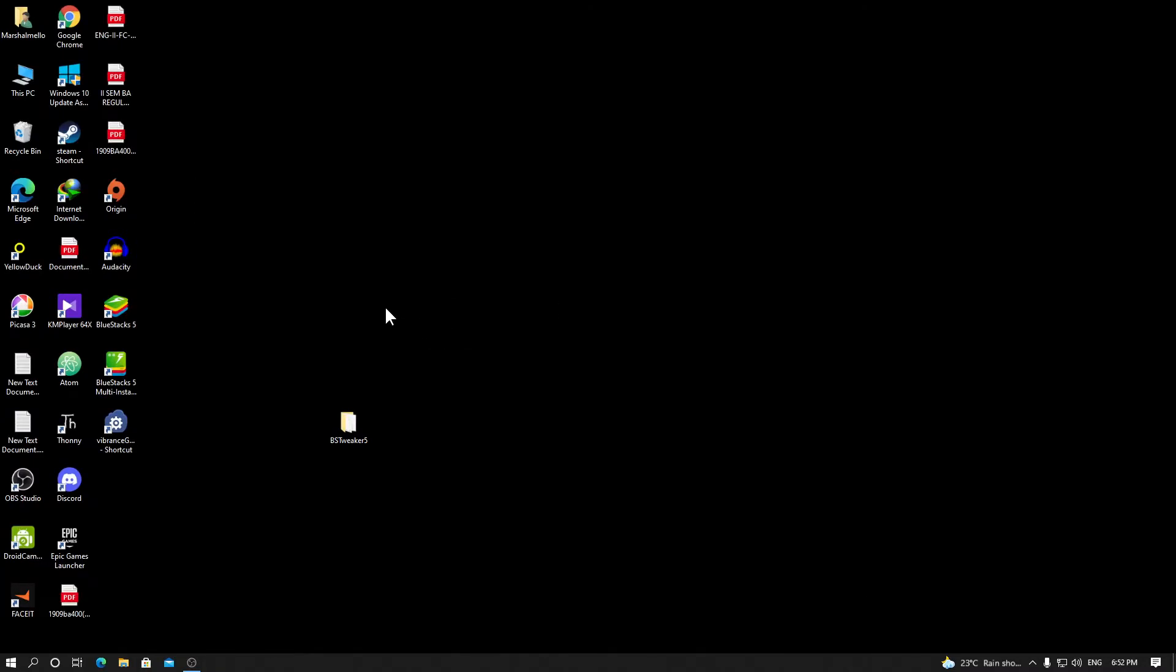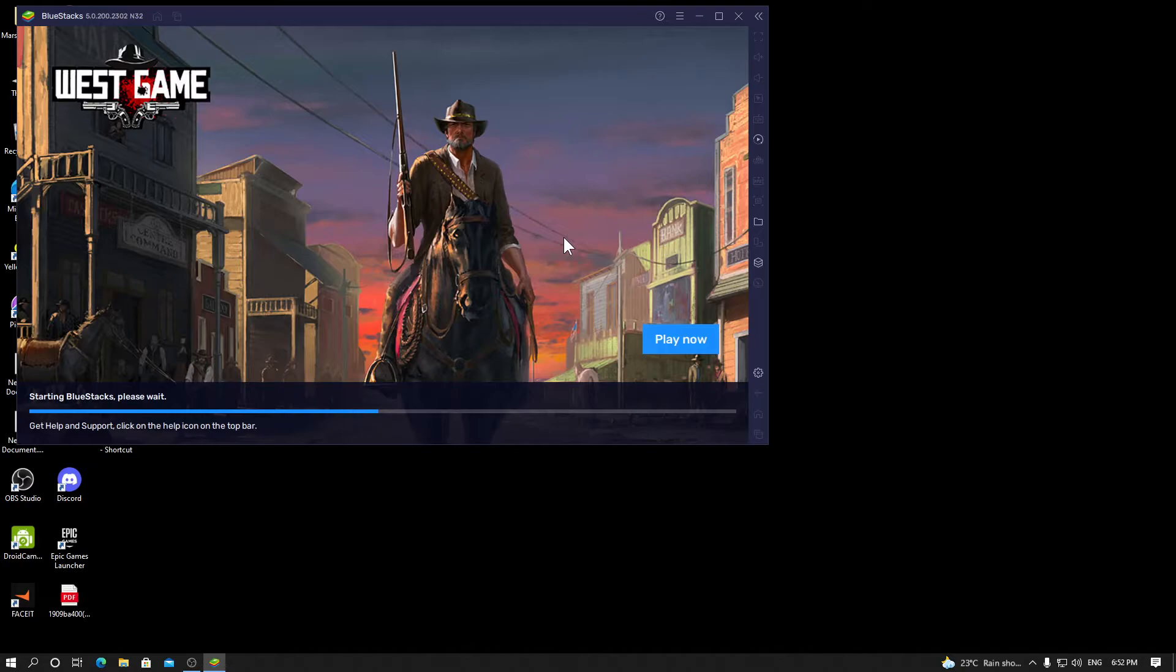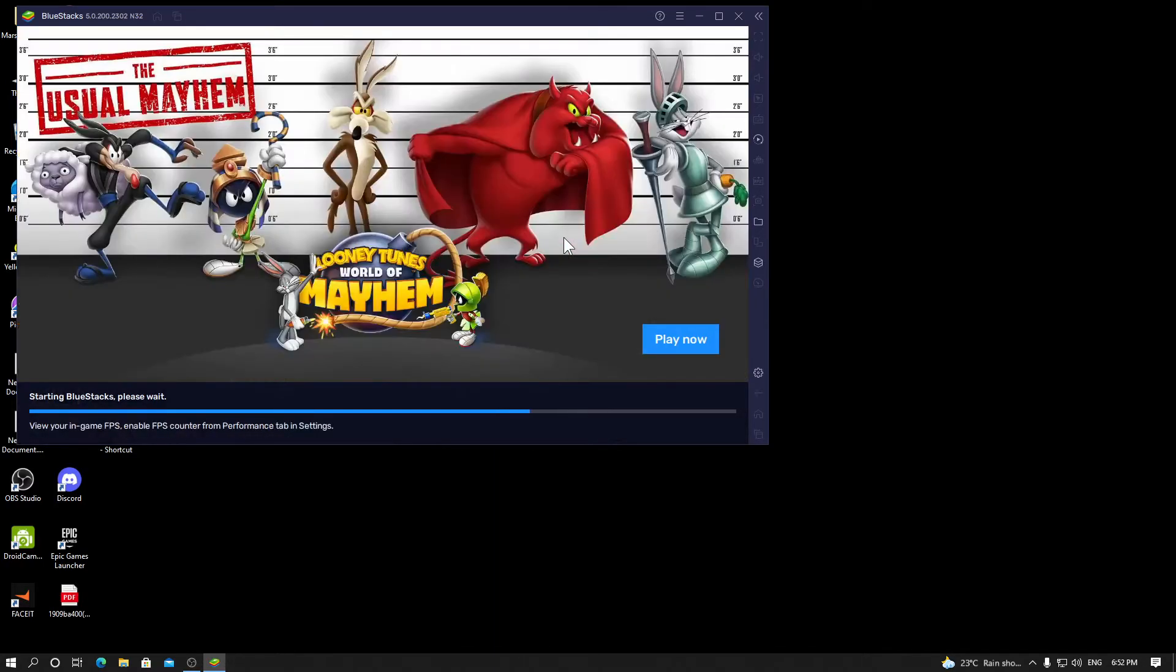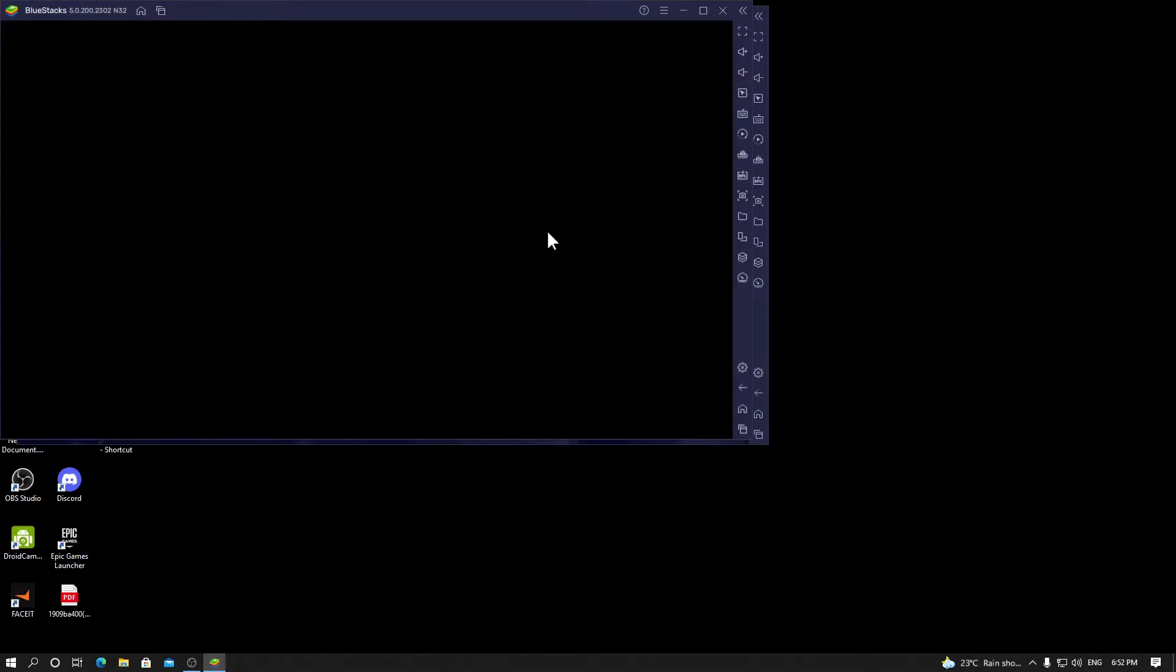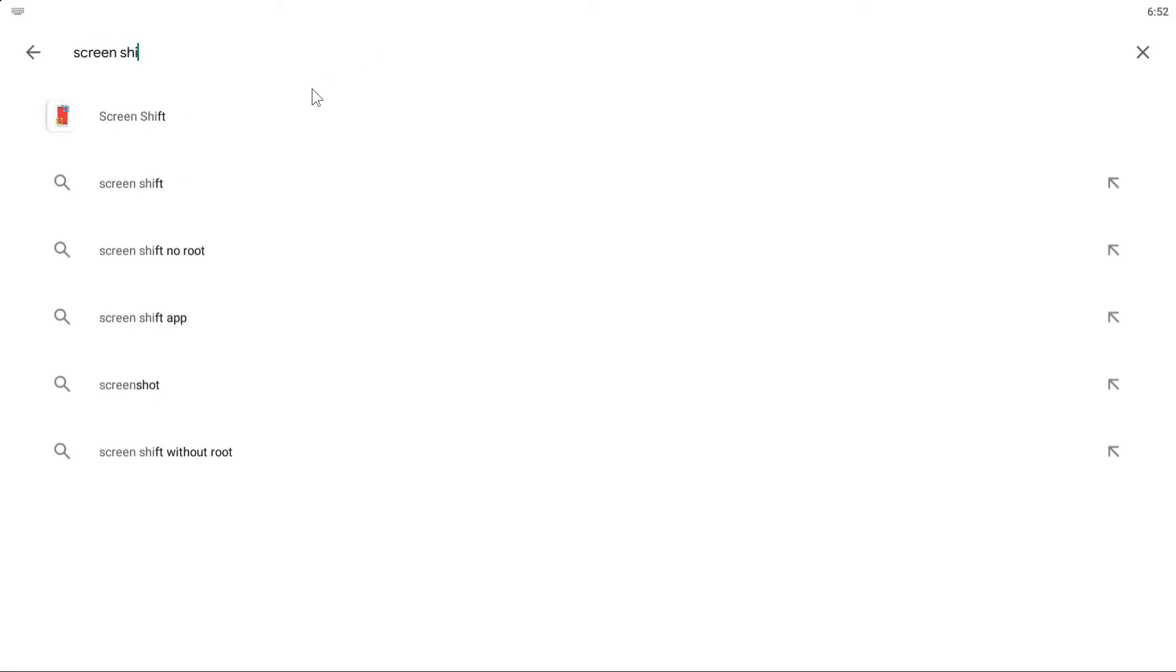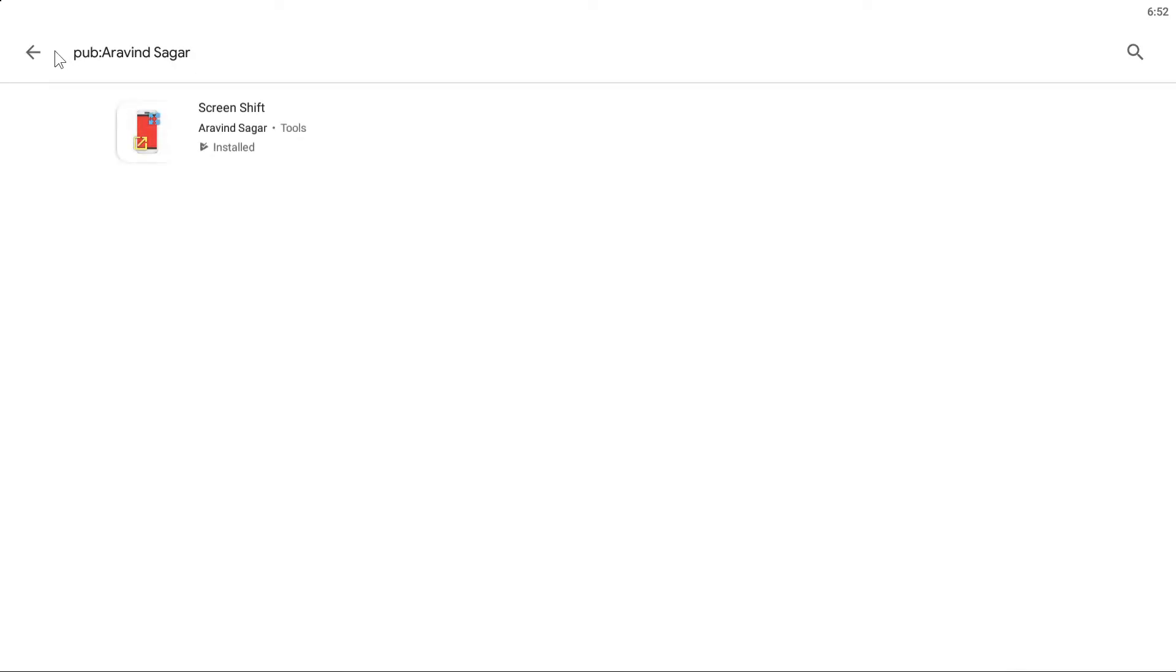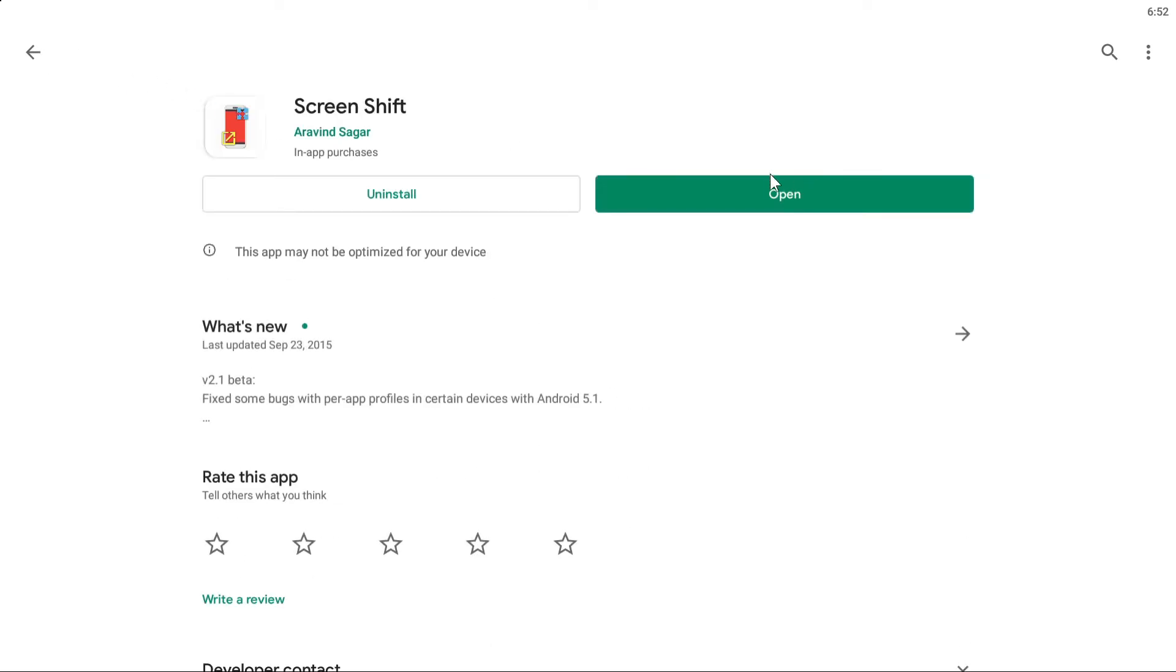The next thing you want to do is run BlueStacks. Click Play Store right here. You're gonna search for Screen Shift. This app is made by Ariving Sugar. You want to install this app.